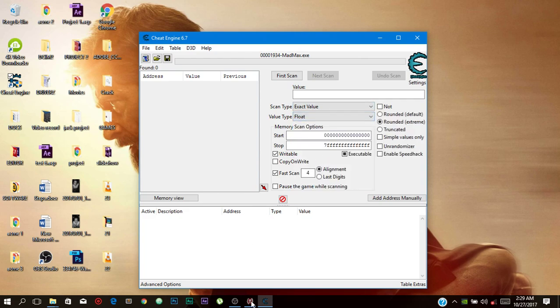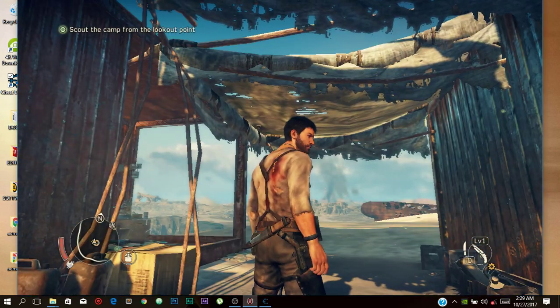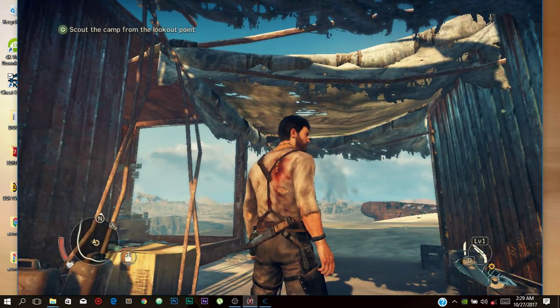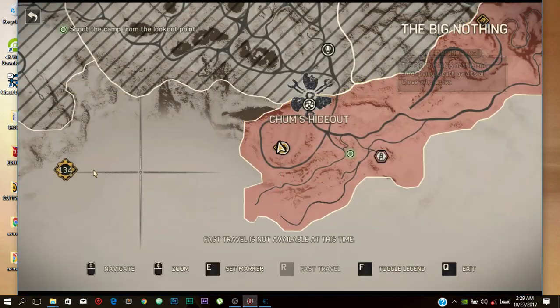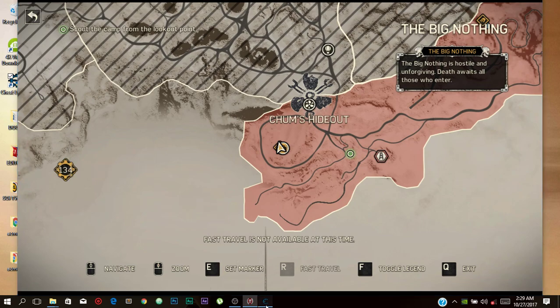Go in your game on Mad Max and see how many scraps we have. I have 134, so I'm gonna put here 134 and I'm gonna scan it.